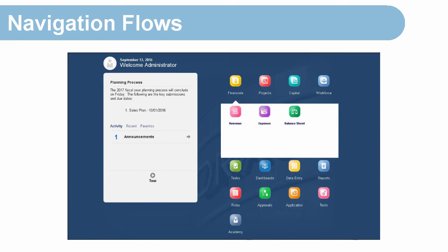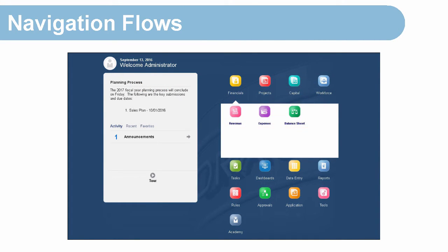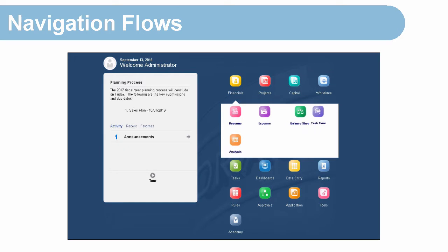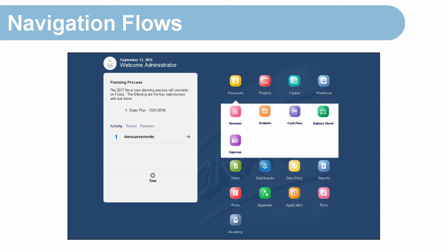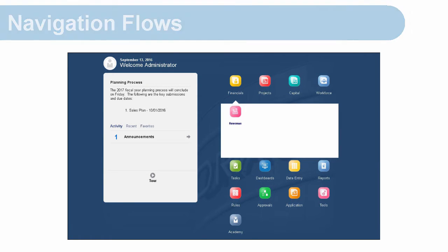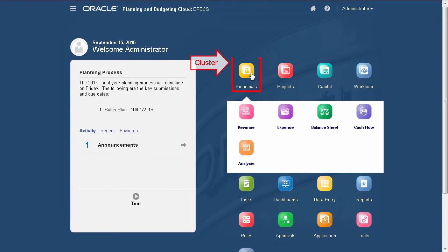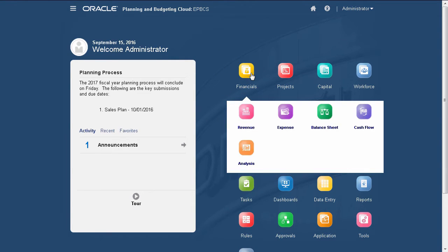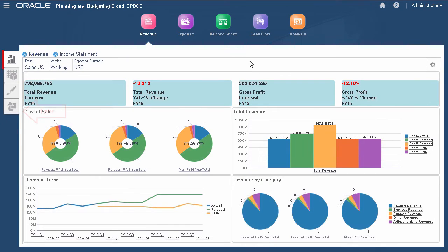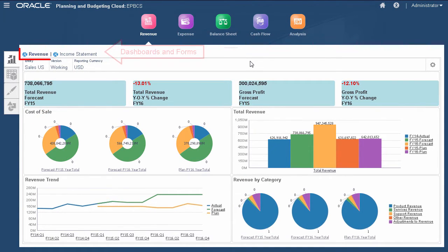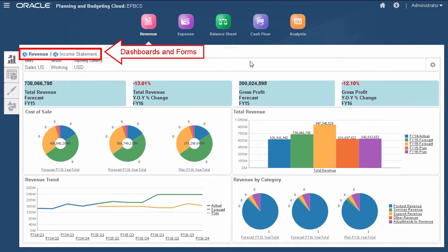Navigation flows are comprised of clusters, cards, tabs, and artifacts that allow a user to complete tasks specific to business processes. You can add, move, modify, or remove navigation flow objects to limit, expand, or modify what is accessible to a specific role or group of users. For example, the financials cluster contains a group of cards, each representing a task or group of tasks. When you select this card, it opens a section that includes a group of tabs. These tabs include dashboards and forms used to complete tasks.